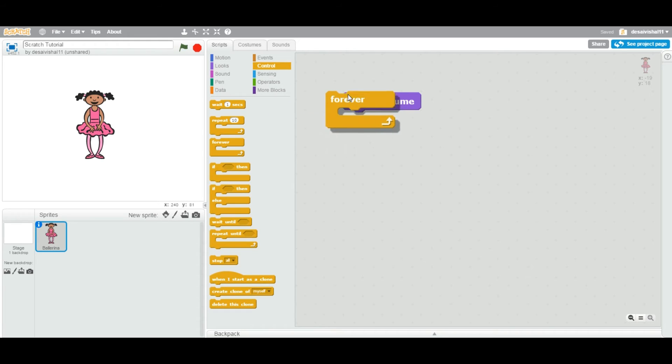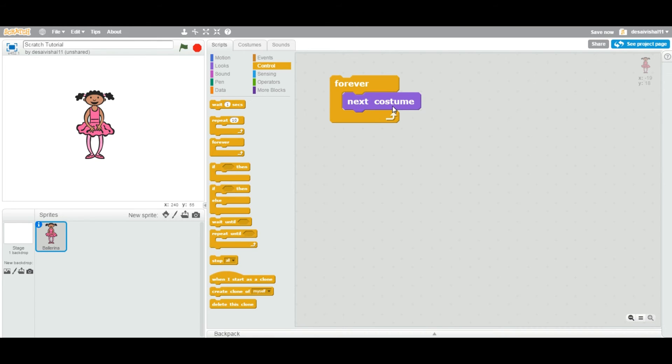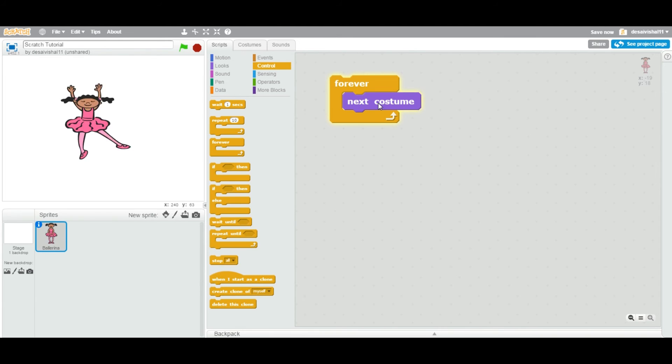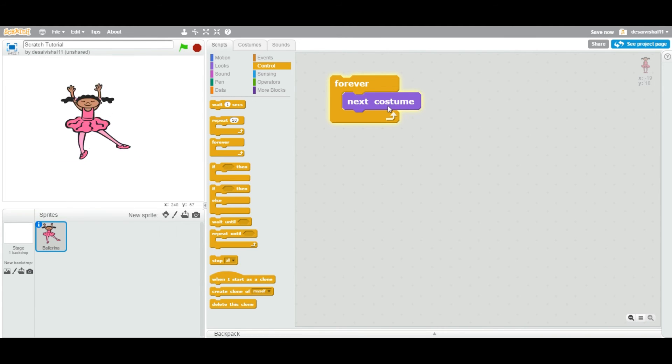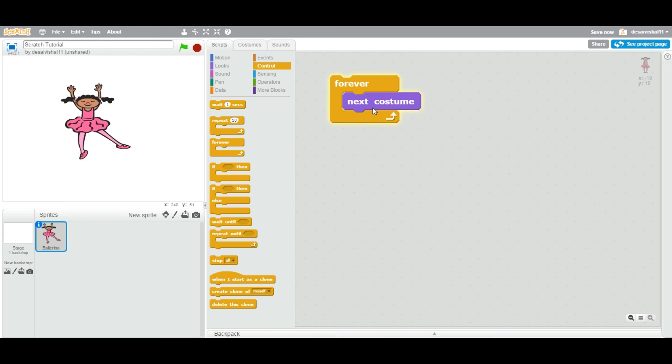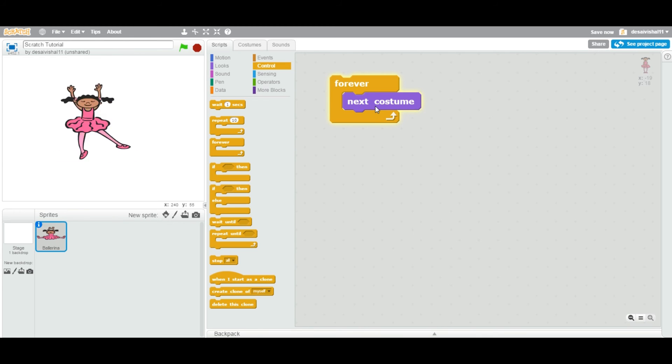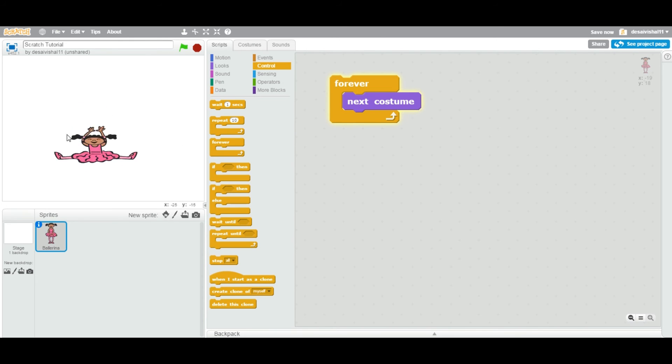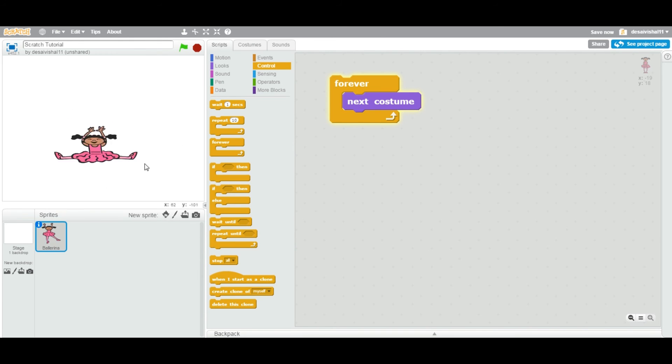If I double-click this forever, the entire block will run forever. The next costume block will keep running. Let's double-click. As soon as you double-click, the next costume is executing every tick of the CPU, so it's running so fast. Now basically this ballerina is dancing, but it's dancing too fast.